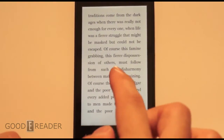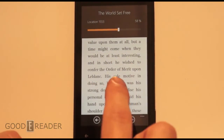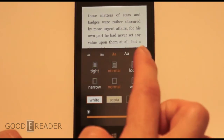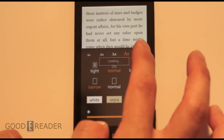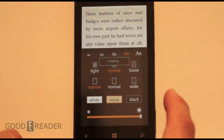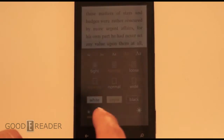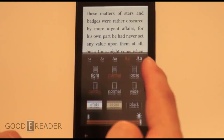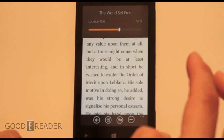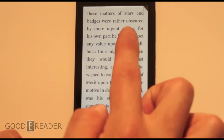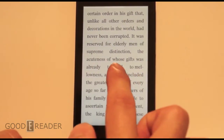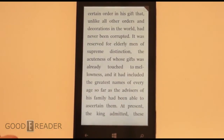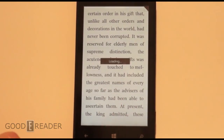So we've downloaded The World Set Free and you can see here we have our slider bar. We have text change: tight margins, loose margins, line spacing, and all the margins. You can change text and everything changes live. You also have sepia, black, and the brightness bar. You can add a bookmark — we bookmarked it at the top and it does save that. And there's move to archive, recommend, and sync. So it's a very simplistic e-reading app but everything always works on this.